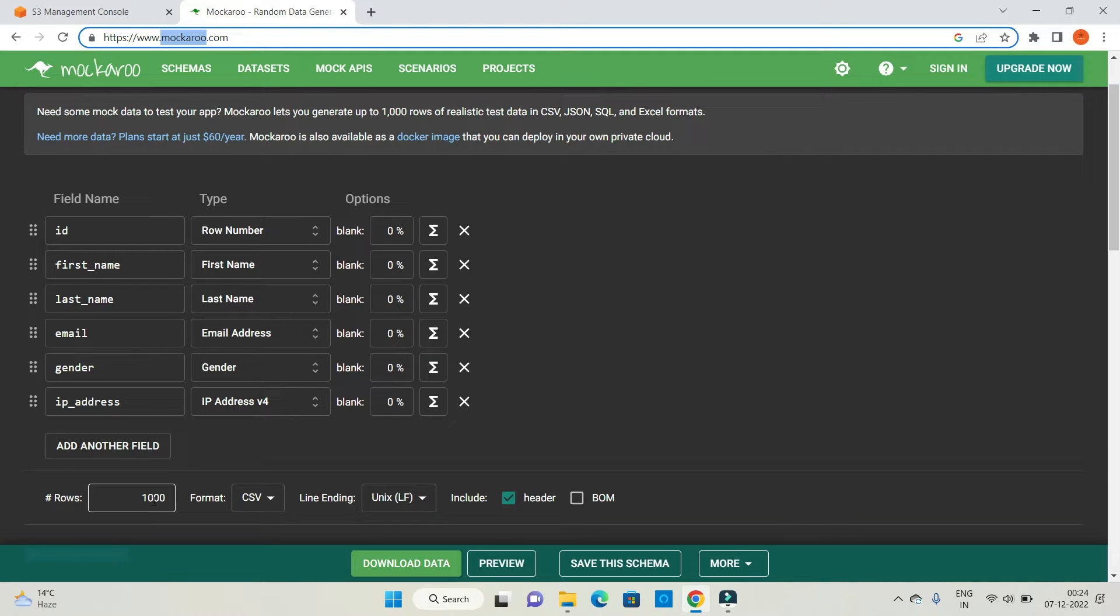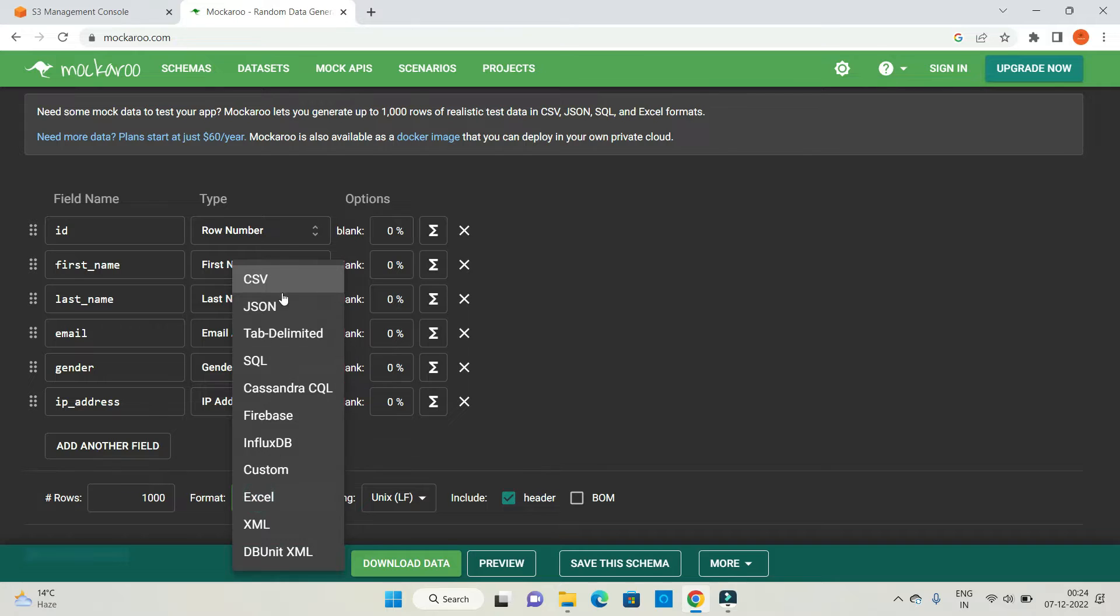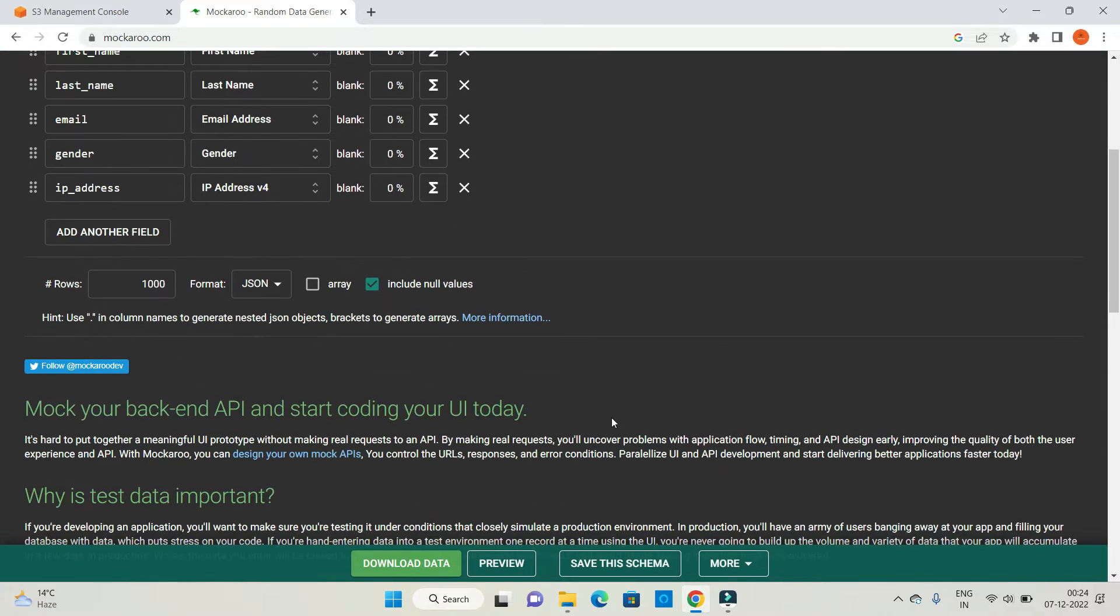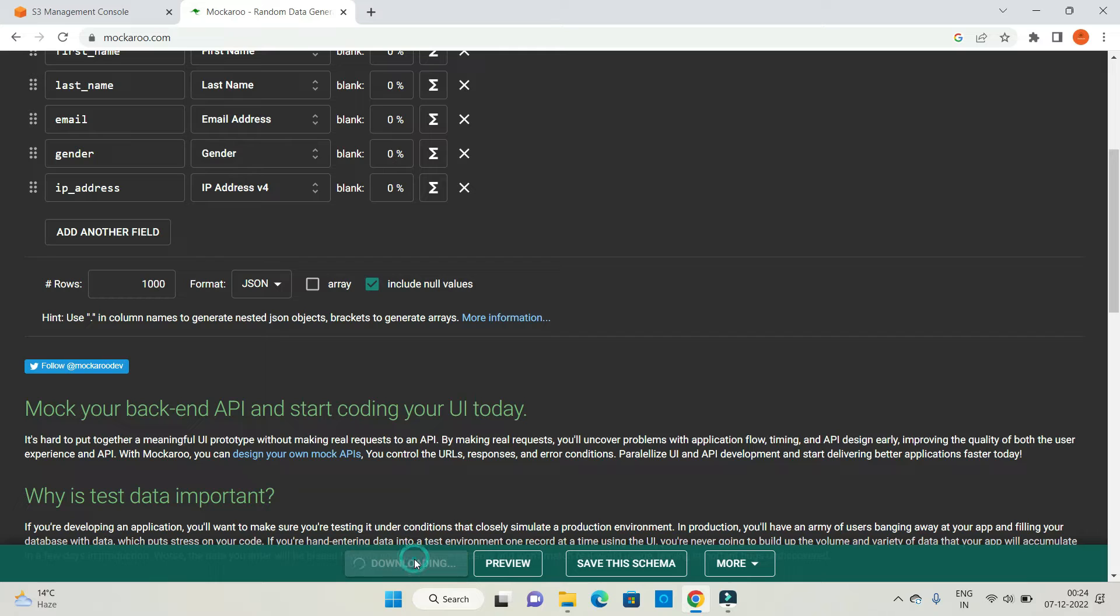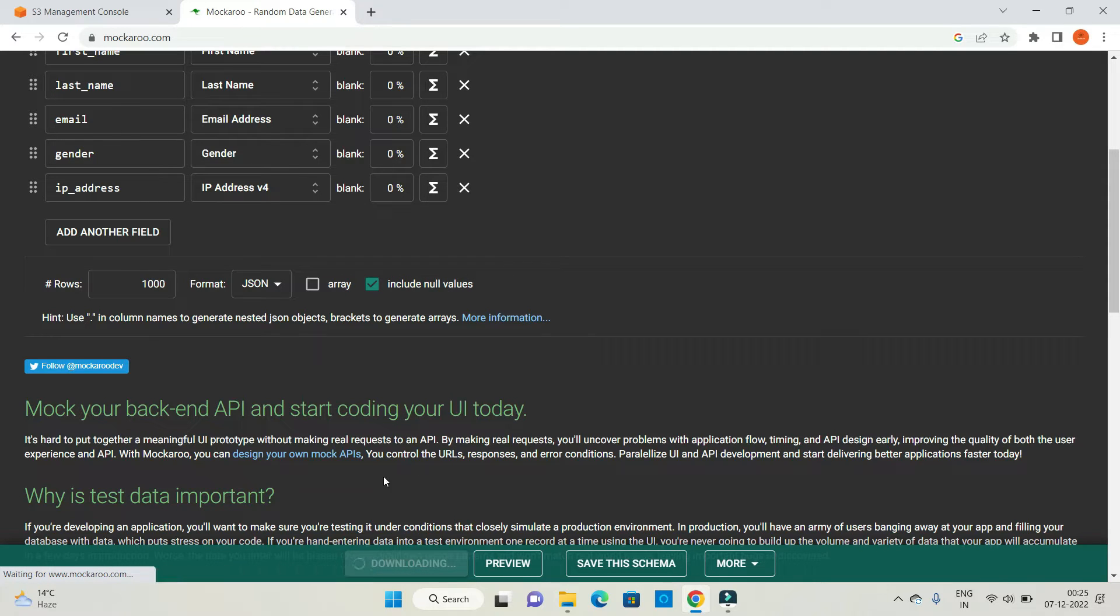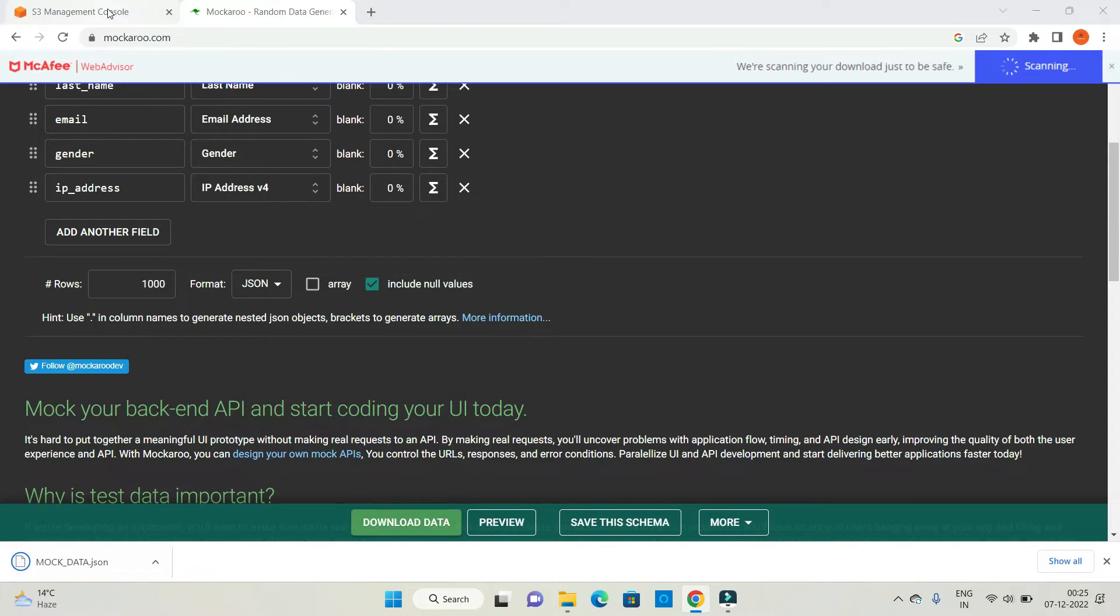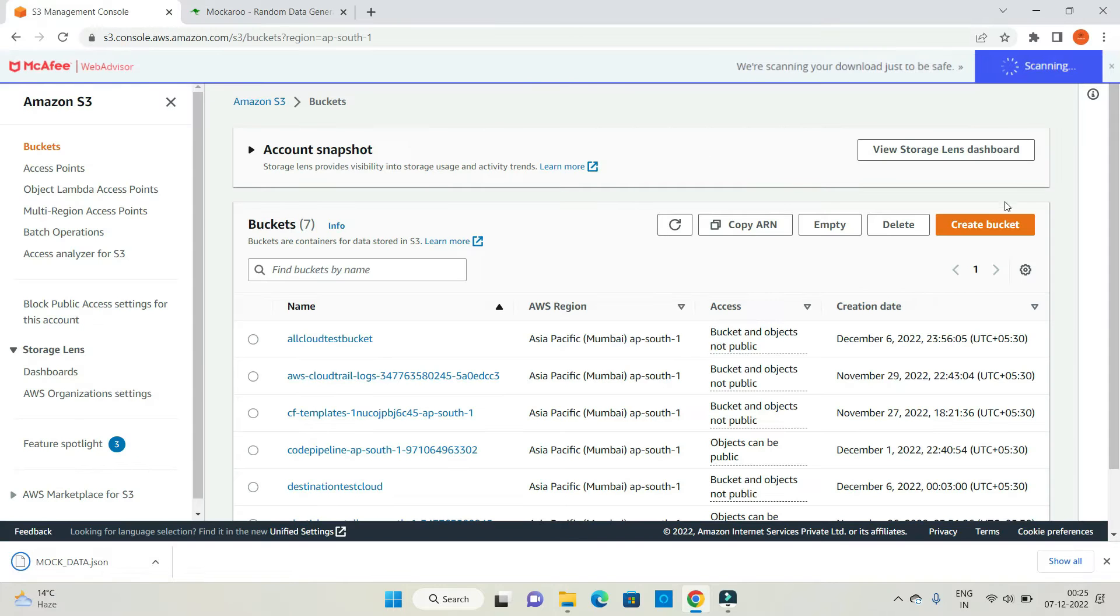I want to create 1000 rows of data in JSON format without array. Let's download this data, and the same data will be uploaded to my S3 bucket.